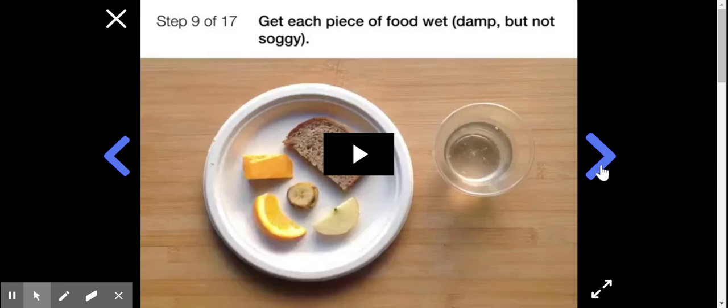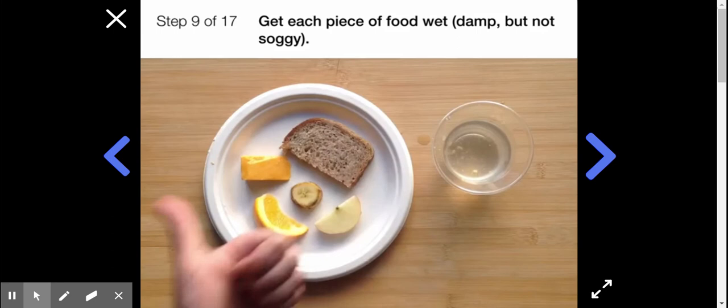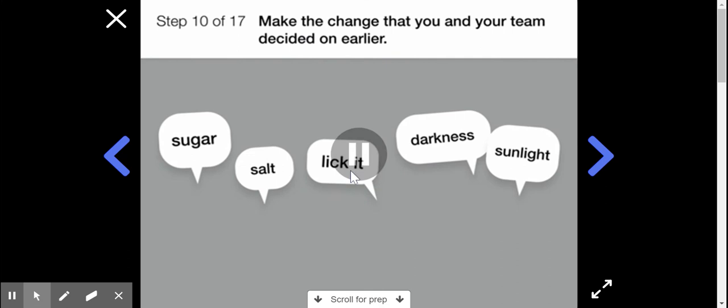Work as a team to get each piece of food wet - damp, but not soggy. At this point, you have a basic mold.